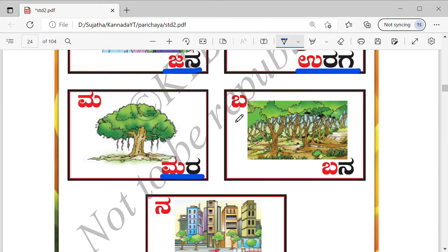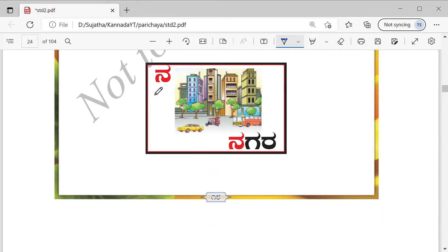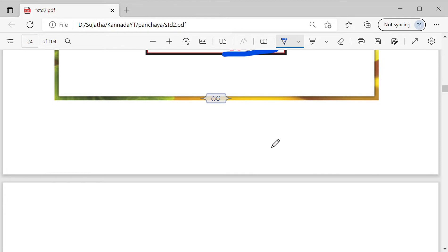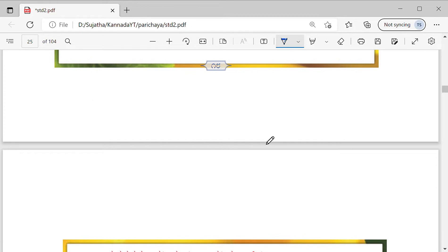Ma — what is this? Yes, a tree. We call it Mara. Next is Ba — what do you see here? A forest. We call forest as Bana. There are many more words for forest; this is one of them. Na — what is this? Buildings — so it's a city. We call it Nagara. You should be able to identify those letters.